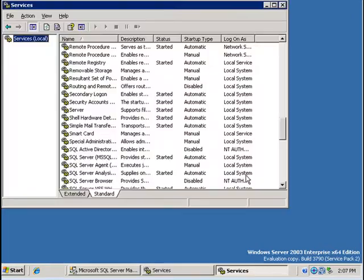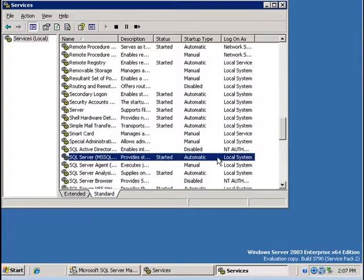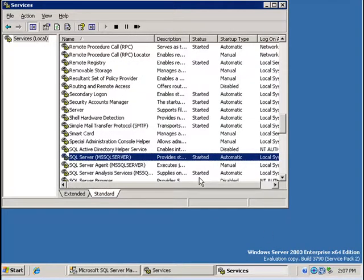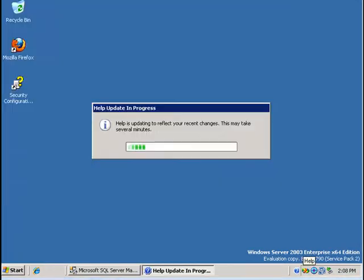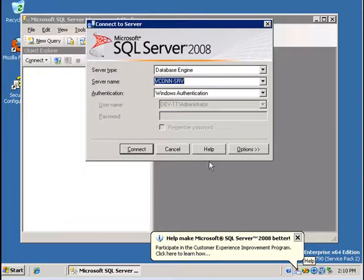And under services we see the SQL Server service running under the local system account. And from here I can connect to the SQL Server instance.